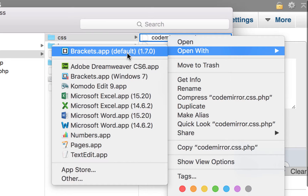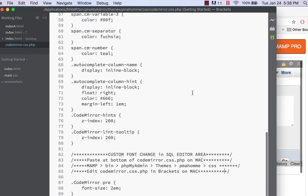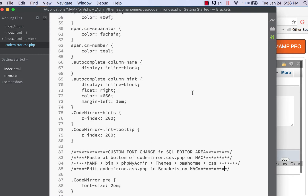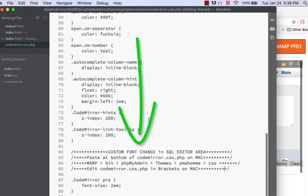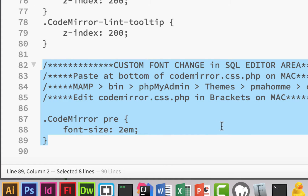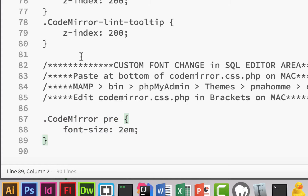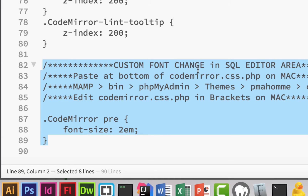I'm going to open codemirror.css.php in Brackets by right-clicking and choosing 'Open with Brackets.' Here's the file — you might not know where to go in here, but you're going to go to the very bottom of this file. At the bottom you're going to paste in some code that I'll give you so you can copy and paste it. That's only for the Mac, because the Windows fix is a little different. I've included comments in the code snippet so you know what it does.